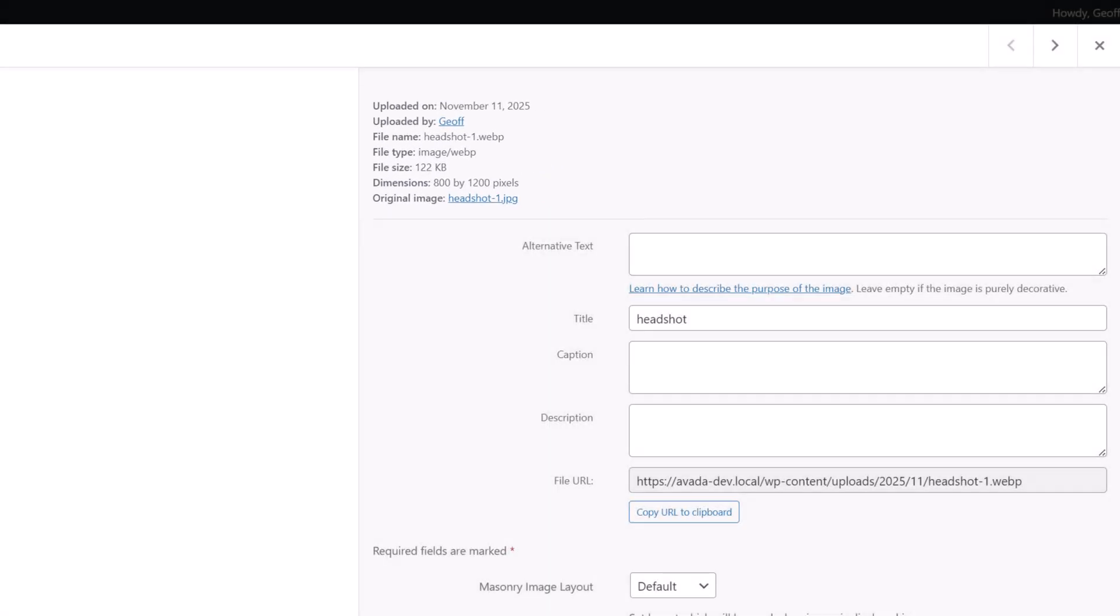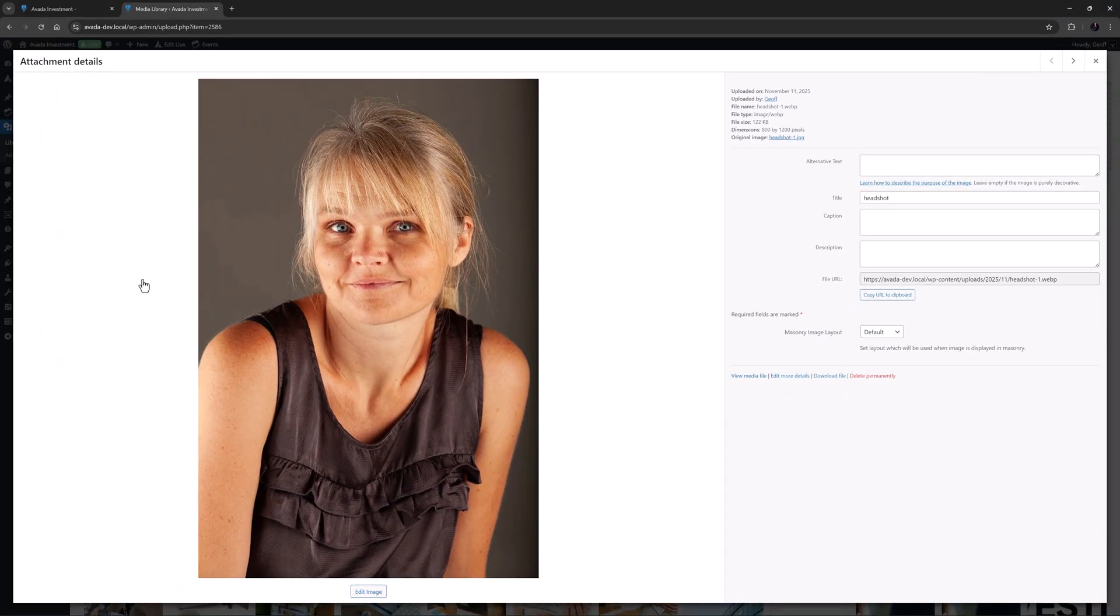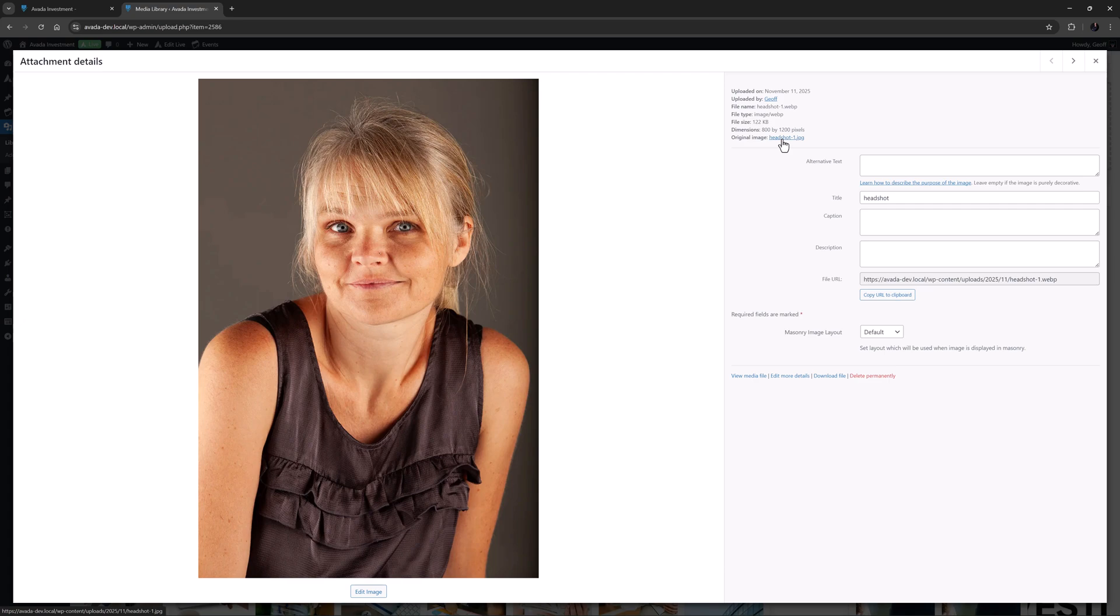As opposed to the original JPEG which was 337 kilobytes, that's almost a third of the size. Just for comparison I also uploaded the same image as an AVIF file and it was slightly larger at 168 kilobytes. Also here at the bottom of the image metadata is a link to the original file we uploaded as we set the options to keep that one as well.